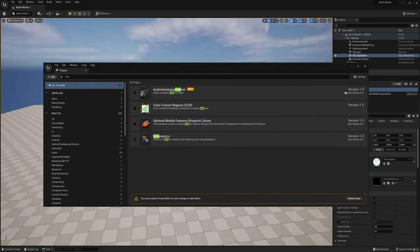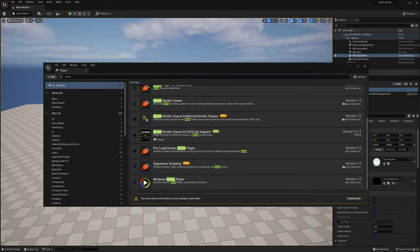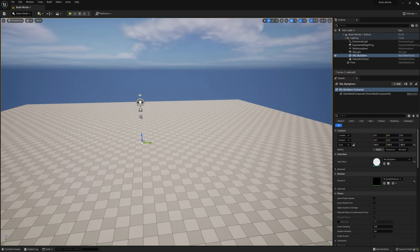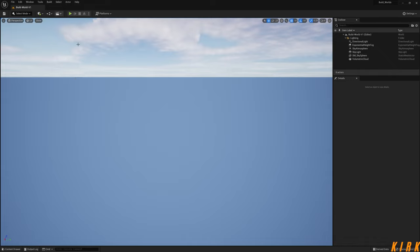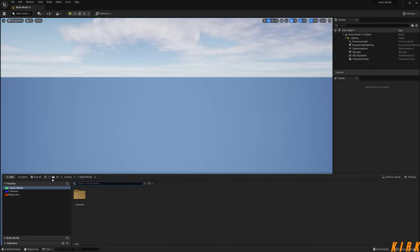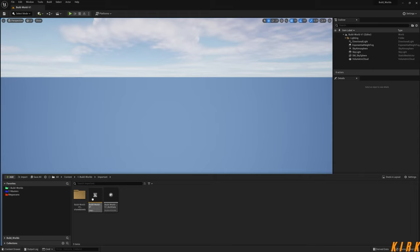As you can see in the timelapse prior to this recording, I have created a new project using the content examples pack. If you haven't got it, it will be in the samples tab on the Epic Launcher. I've created a project and renamed it to Build Worlds, created a new level called Build Worlds V1, and set up a bit of folder structure with an 'important' folder and our save level.